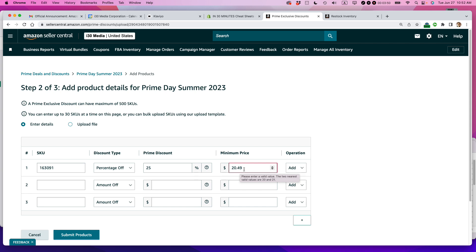Please enter a valid value. The two nearest valid values are 20 and 21. So it doesn't let you use cents. It has to be a raw dollar. So I'm just going to say 20. Okay. So that's the first SKU.